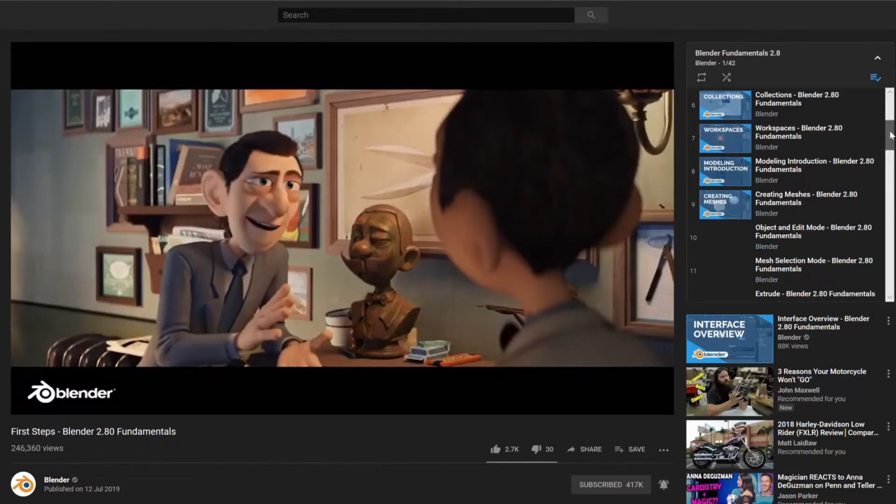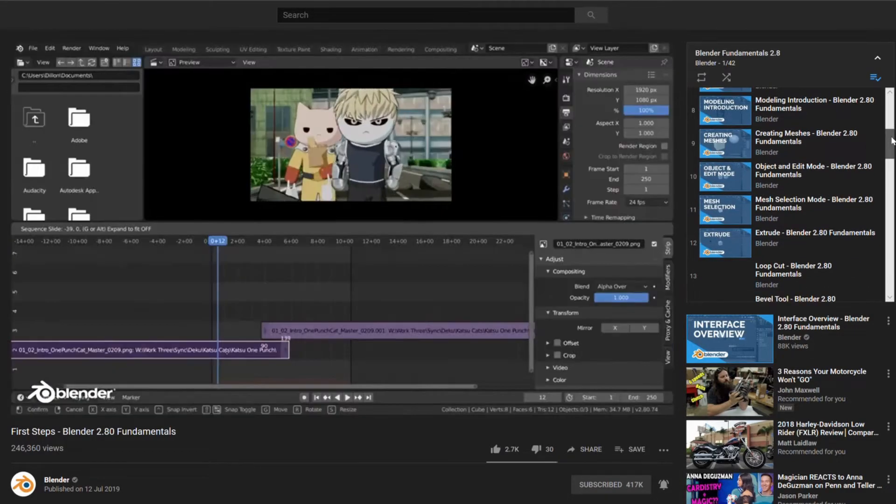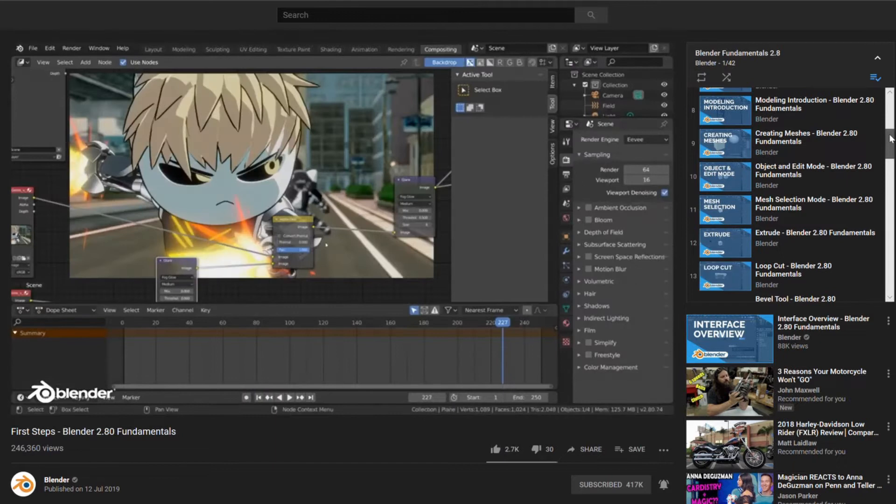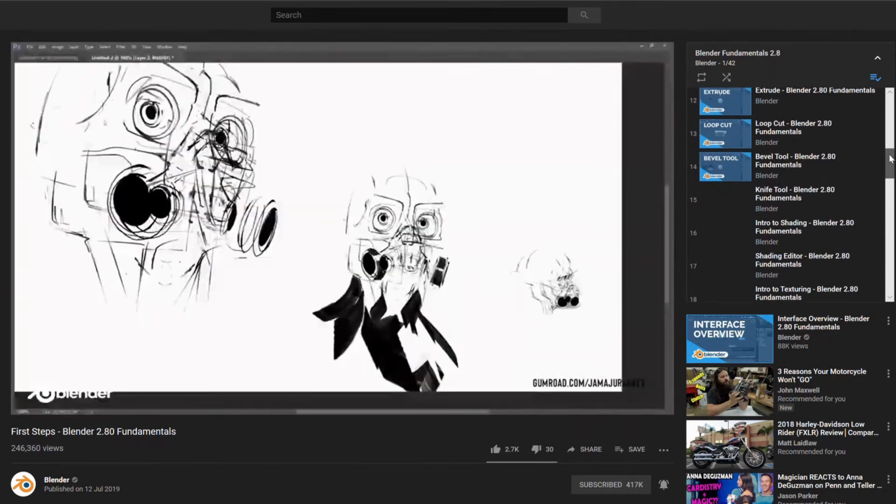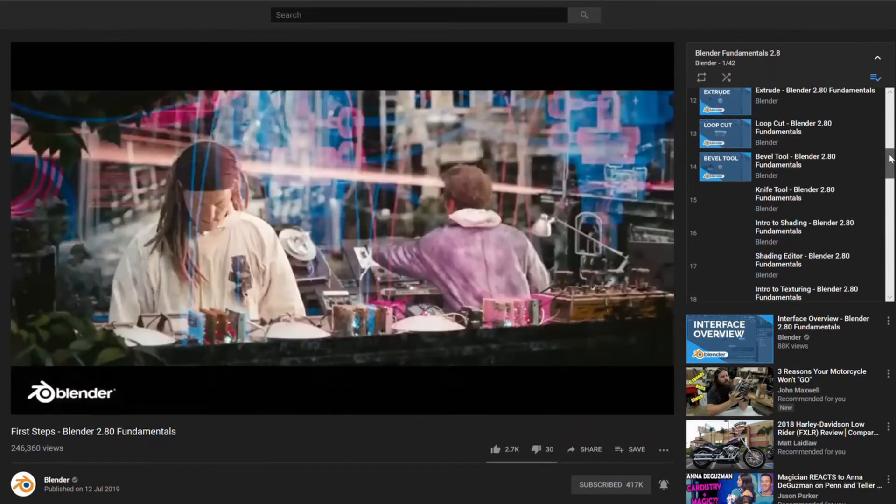I've had a few requests for Blender 2.8 tutorials, and I'd only be covering the same ground on videos that are already out there right now. But you can start learning Blender if you want. There's a fantastic resource now on YouTube — it's blender.org's official tutorials that they're releasing for Blender 2.8.0.